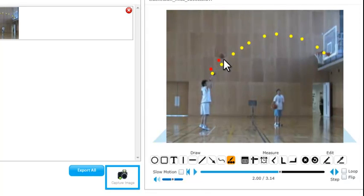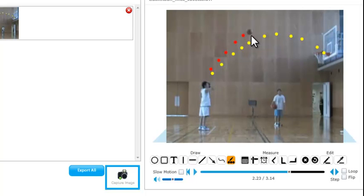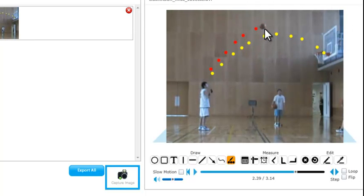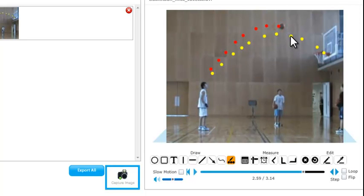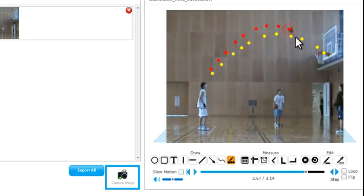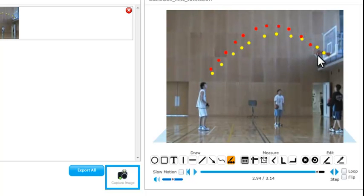And again to advance the video I'm using the arrow keys on the keyboard. This speeds up the process. So this shot is actually successful. You can see quite a different flight path of the ball.